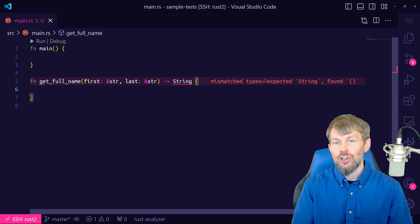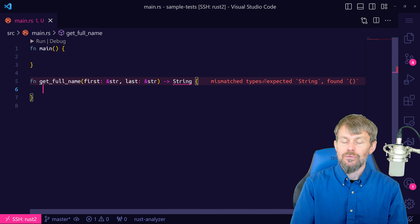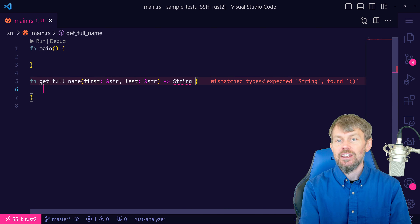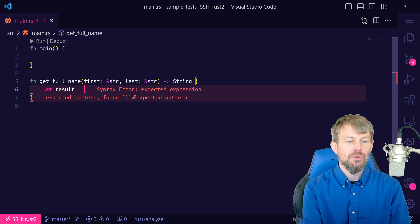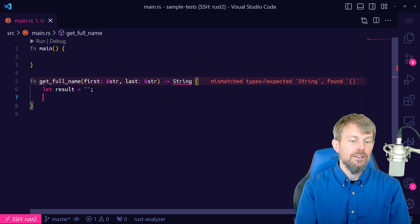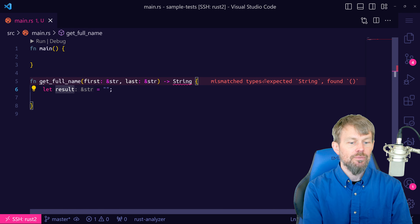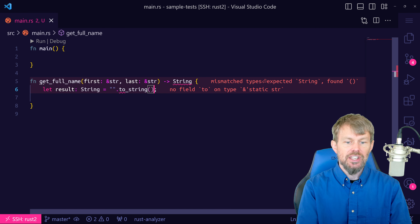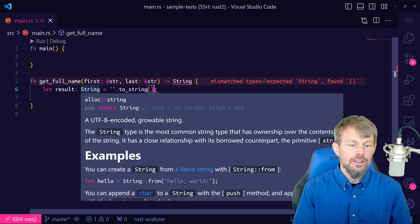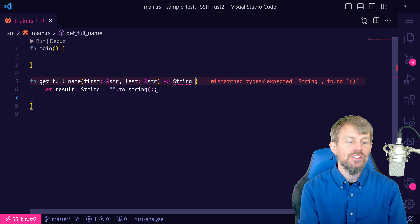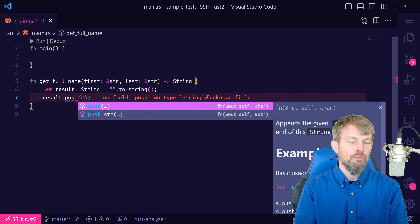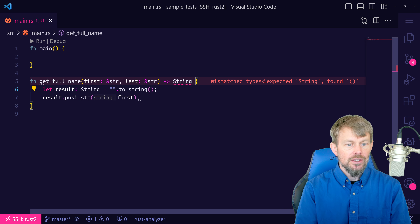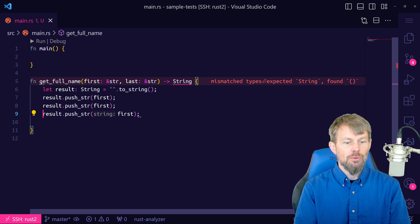I'm going to create a function here in the main module and we'll call it get_full_name. I want to accept a couple of input arguments — a person's first name and their last name — then join those together with a space in between as the resulting output. We have two input arguments, first and last name, and we also need to declare the return type. So we'll take the first name as a string slice, the last name as a string slice, and we're going to return a String type.